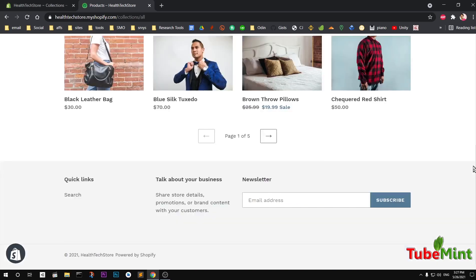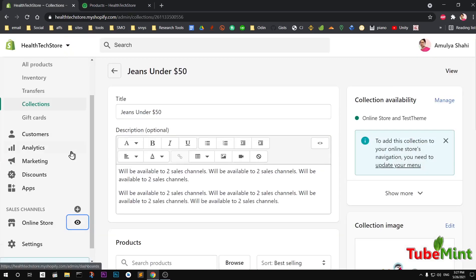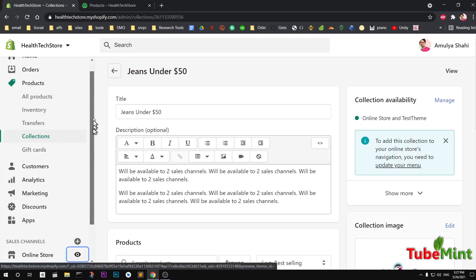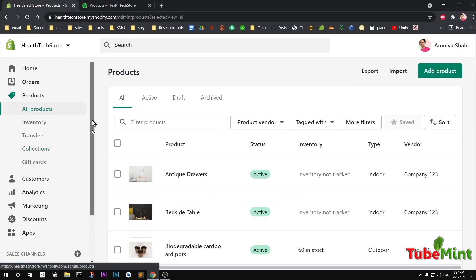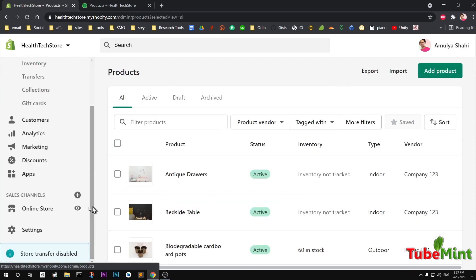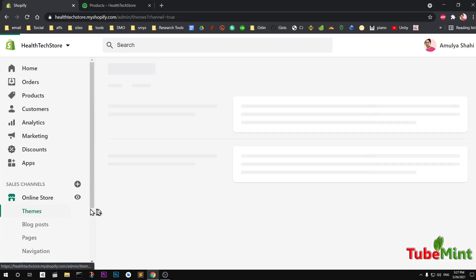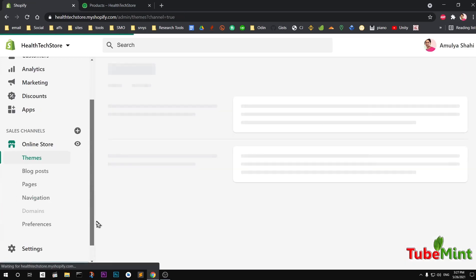Once your collection is created and you've added products, go to Online Store and then go to Navigation. We want to add this collection to the navigation menu.